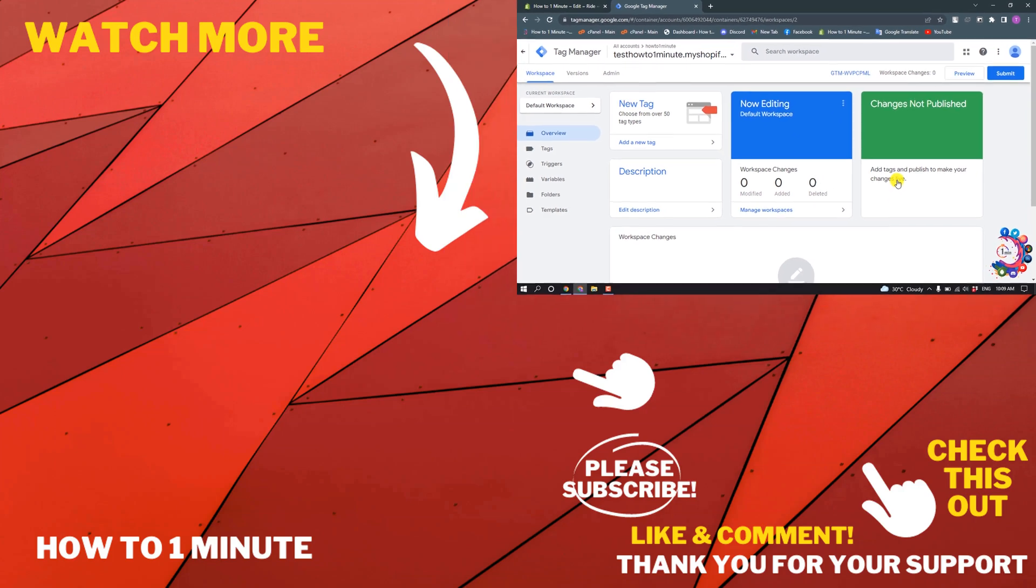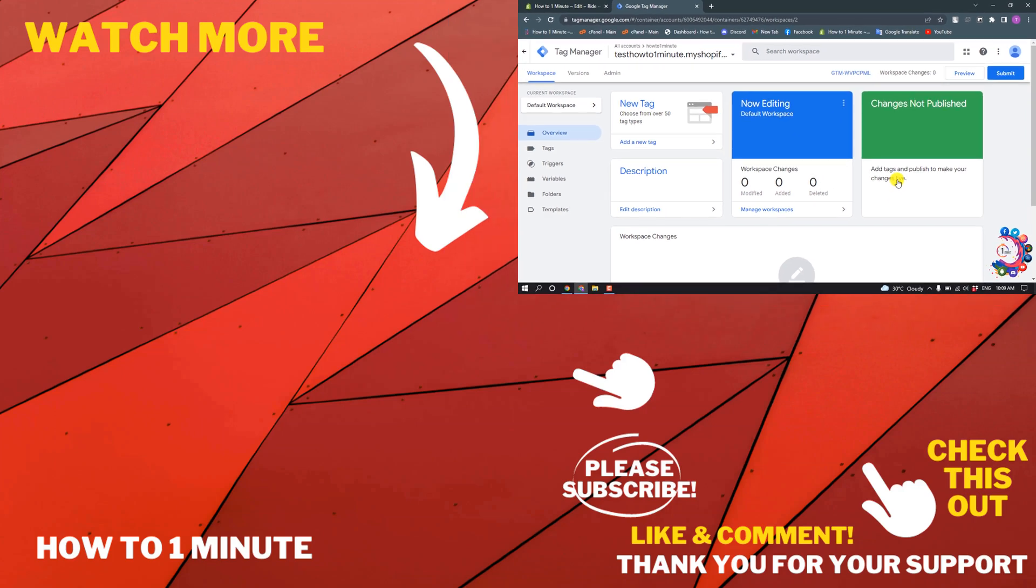And this was how we can add Google Tag Manager on Shopify. If you'd like to see more Shopify videos, please check the links in the description. If this video helped you, give a thumbs up and please consider subscribing to One Minute. Thank you for watching.